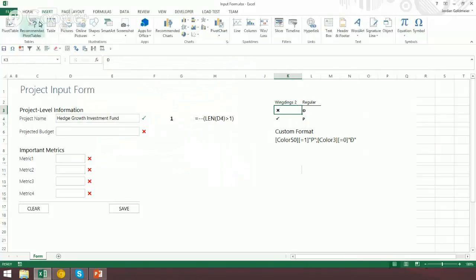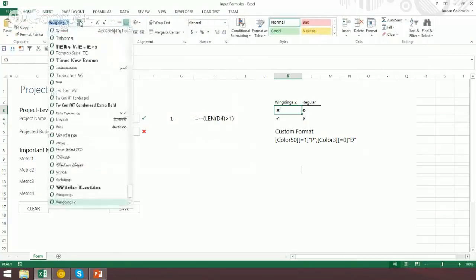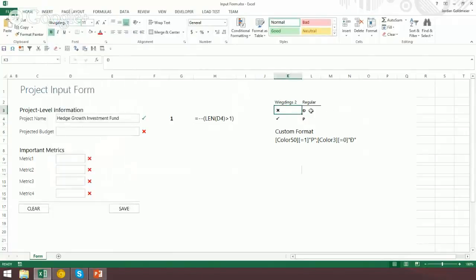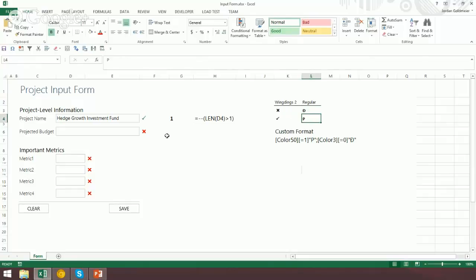Remember, that's still in Wingdings. So in Calibri, or any normal font, there's something else. The check mark is displayed as a P, and what appears to be a strange B character represents the X. So what we want to do is translate the zero — that X — into this B character, and the check mark into the P. The way we do that is with custom formatting.